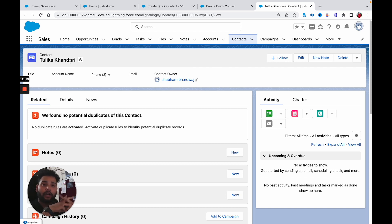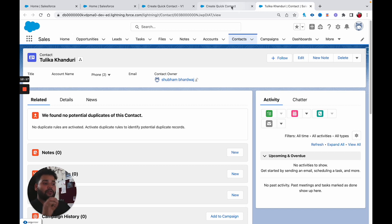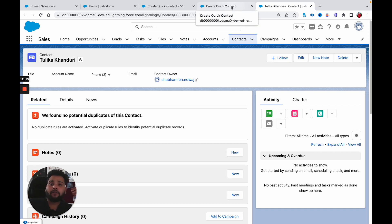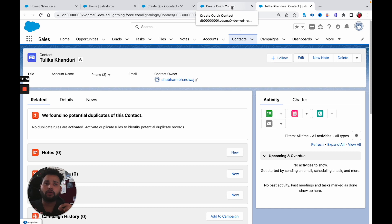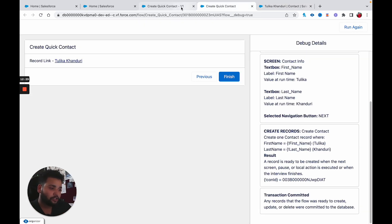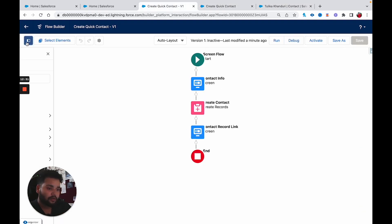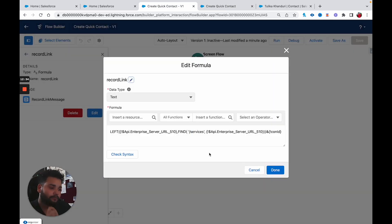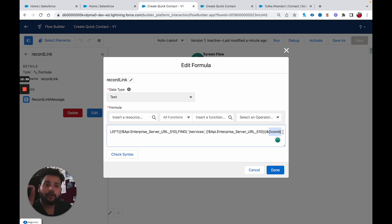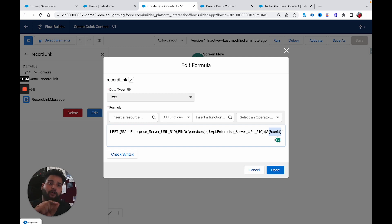That's how you can use a formula to build a dynamic record link in Salesforce Flow. If you want the same functionality in a record-triggered flow, in a record-triggered flow everything is stored in the Record global variable. So instead of ConID in the formula, you need to use Record.Id — that's the only change needed and it will work in record-triggered flows as well.